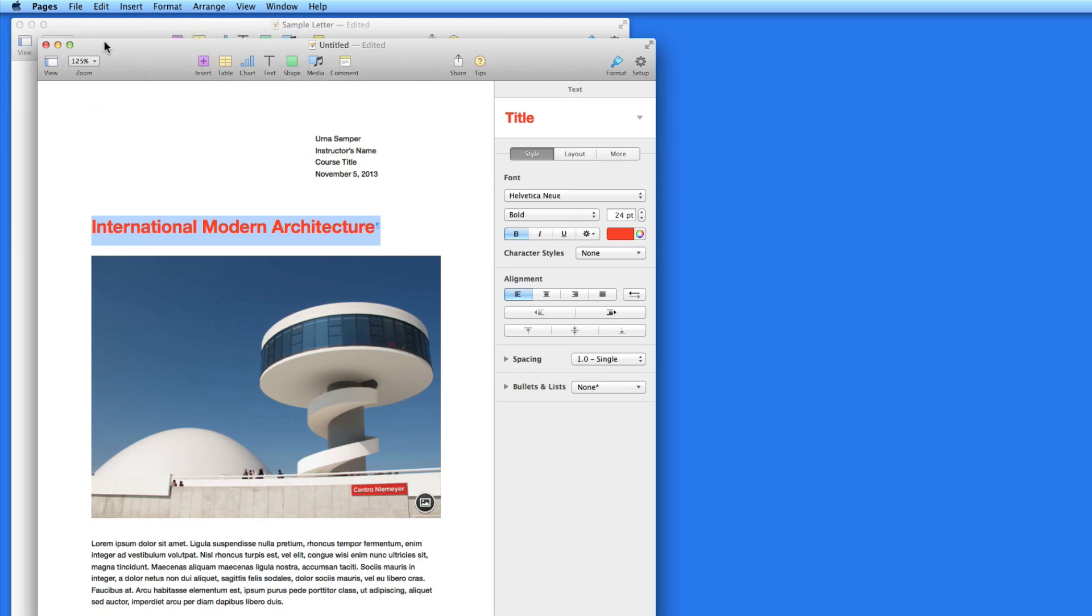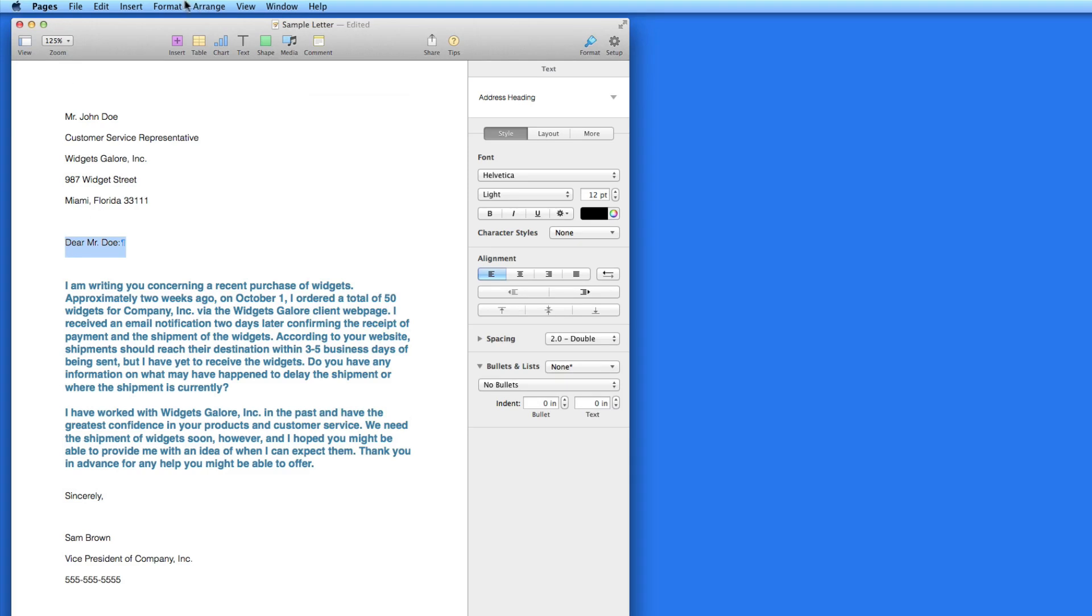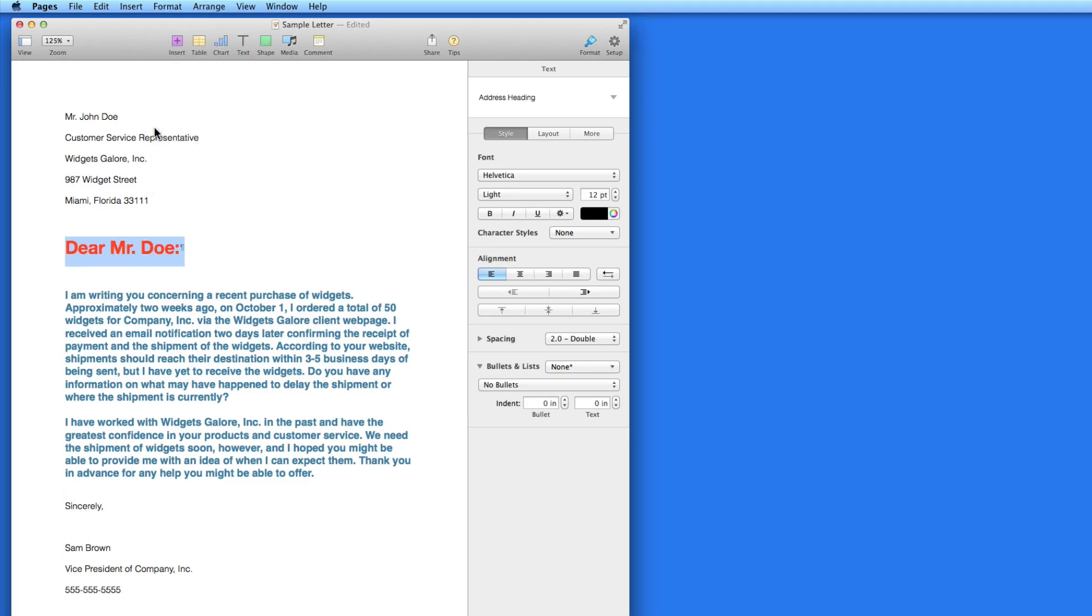Back in the sample letter, I'll select some text and choose Format Paste Style. The text takes on the style from the other document, but I haven't changed the actual text.